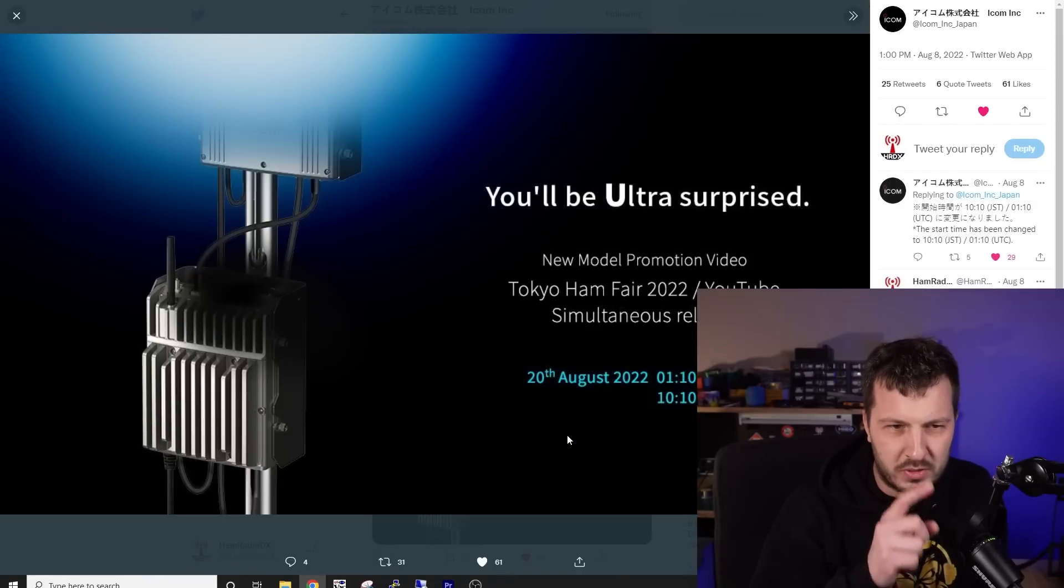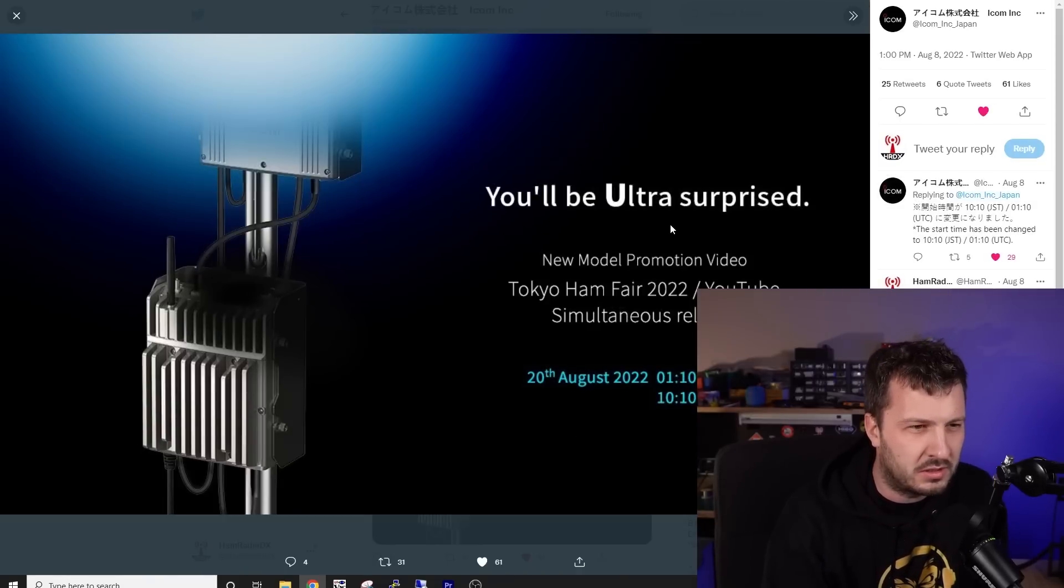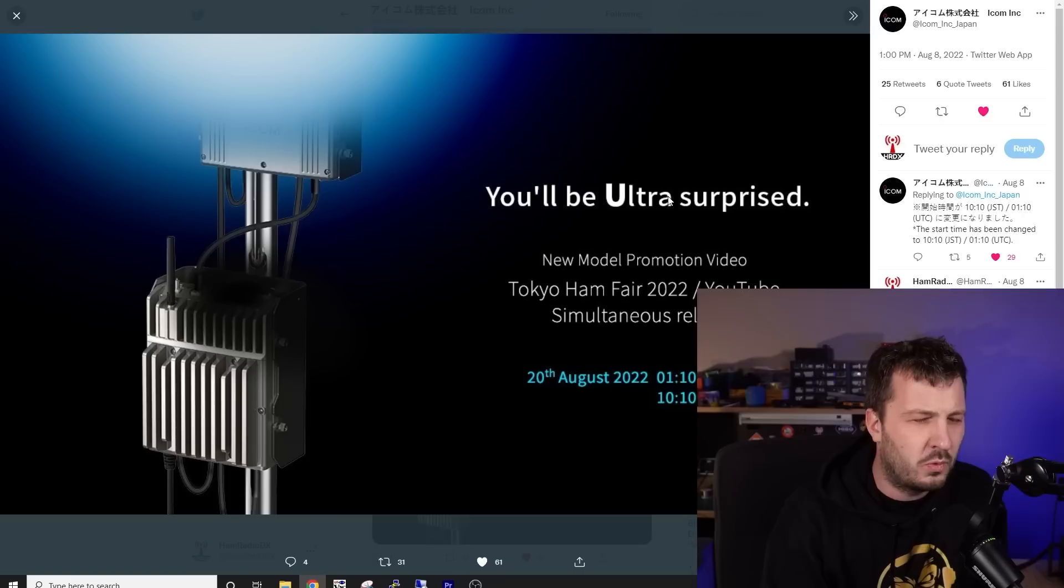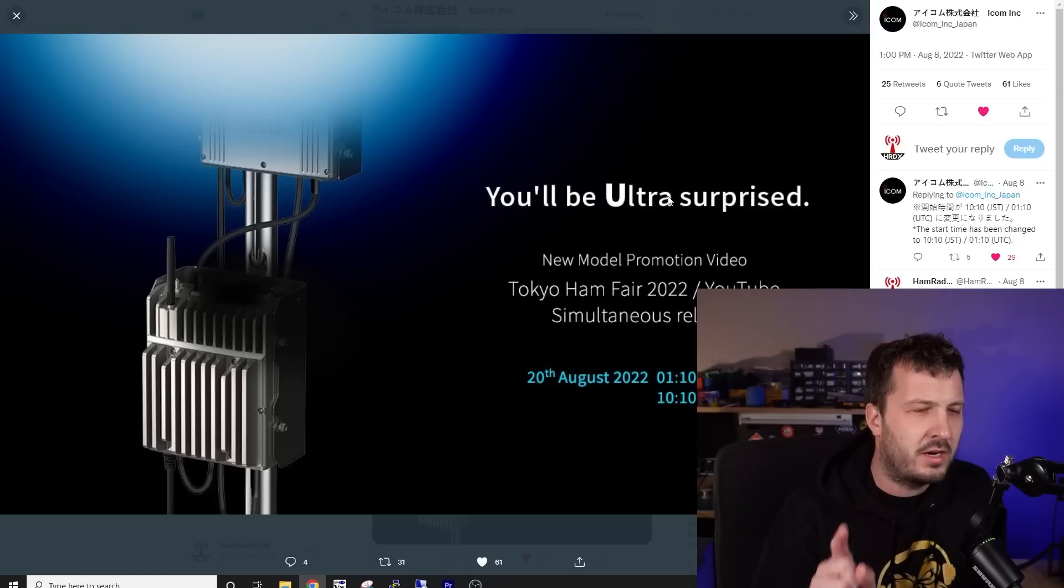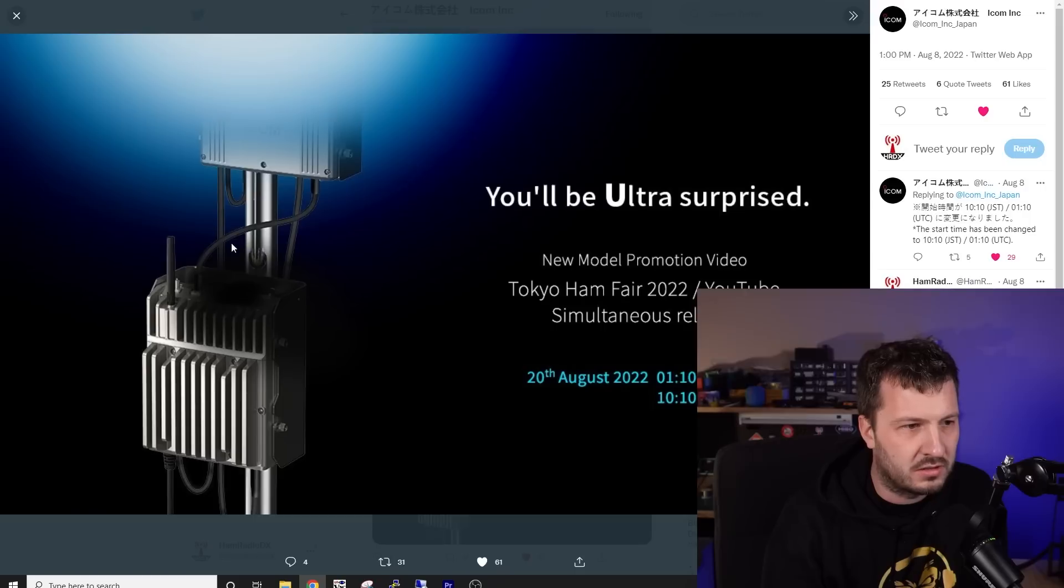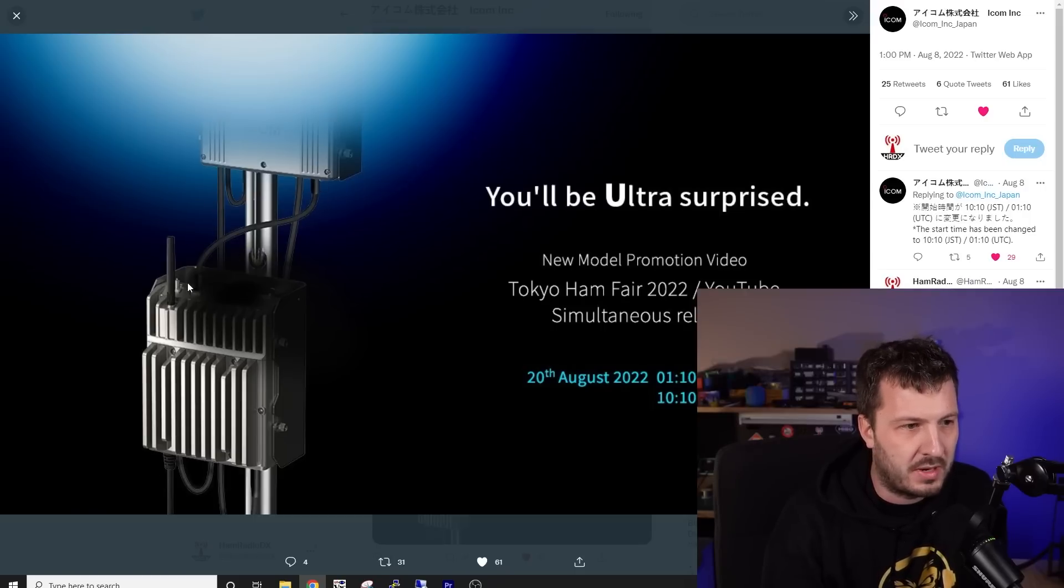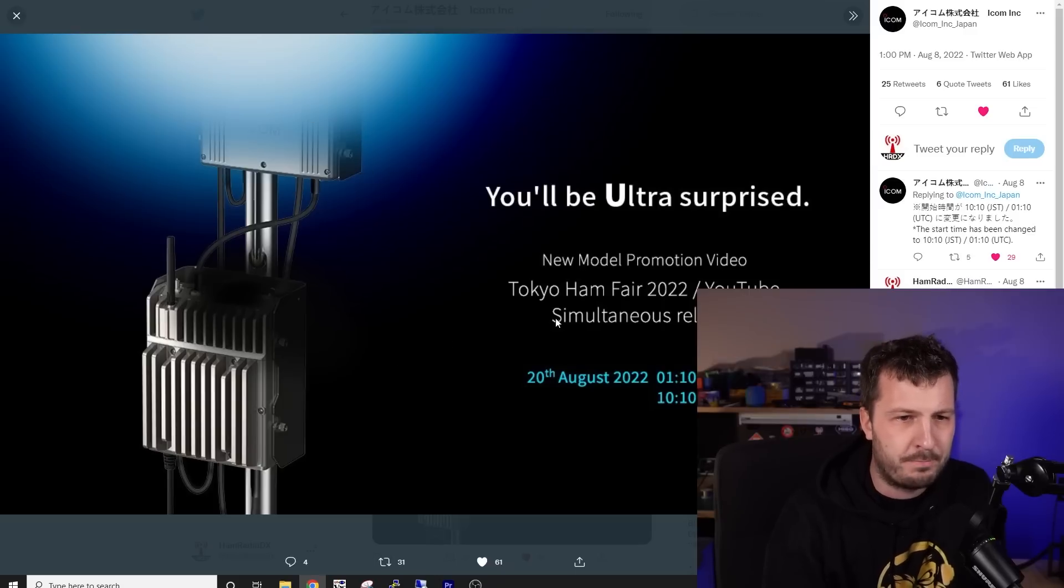Then they released this one, which is you'll be ultra surprised, which was interesting. So just the wording. So we've got very and ultra. And then we've got two here, outdoor units. It looks like one's daisy chained into the other. And they're obviously using LAN cables. Maybe that's an RF cable as well there.